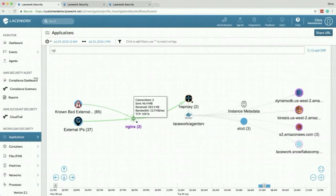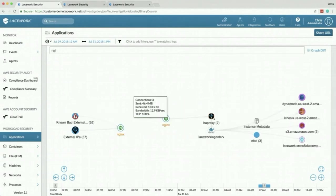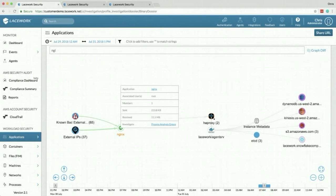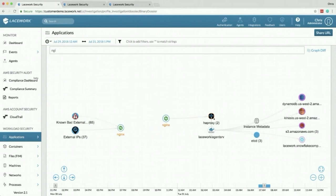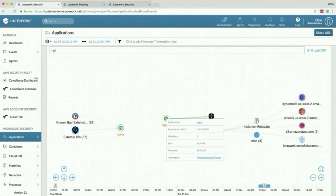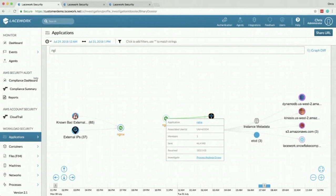The next thing we do is we look at what process and the associated user that's running on your system is actually receiving those connections, how much data they're receiving, and how much data that process is sending. In addition to that we look at any child processes that were spawned by that and we associate that together because we know that if this process started this process they're probably related.